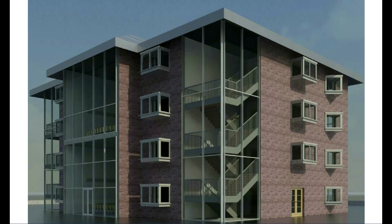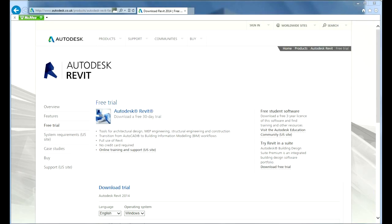In addition, you will learn how to export images. To do this course, it is advisable that you have access to a computer with Autodesk Revit Architecture installed so that you can follow the course and practice as you learn. You can also download a 30-day free trial version of the software from the Autodesk website. Download the free 30-day trial, install it on your computer, and you are then ready to go.